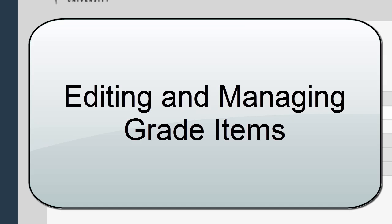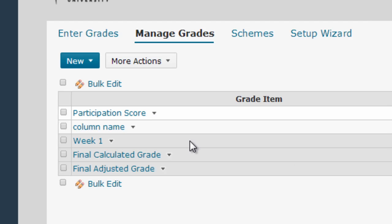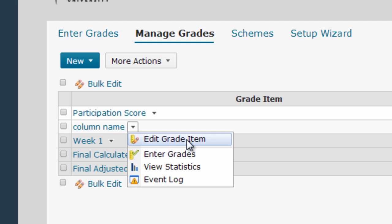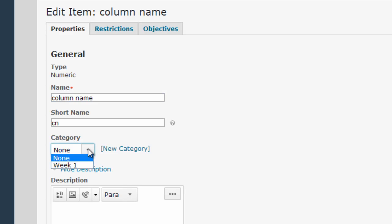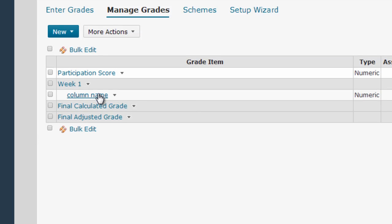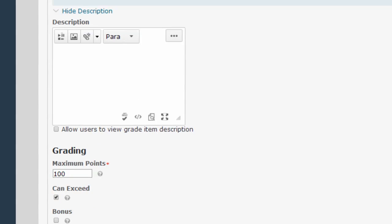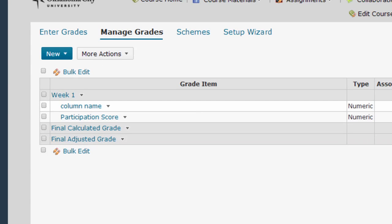Now let's talk about how we can move an existing column so that it appears under a certain category. To do that, I go to the column I just created, select Edit Grade Item from the drop-down menu, and here in the Category field — now that I have a Week One category created — I can select that category from the list and hit Save and Close. I'll do the same thing for Participation Score: edit the grade item, select my category, and hit Save and Close. Now I have the Week One category with both items underneath it.